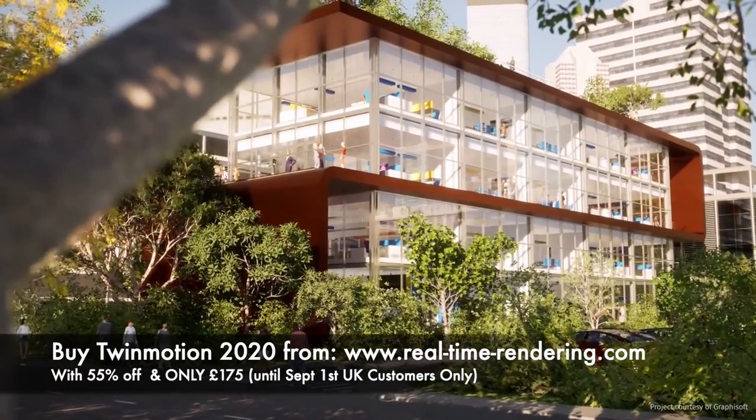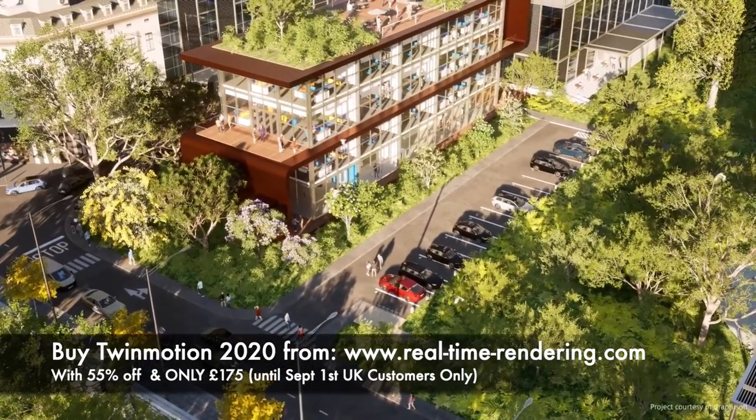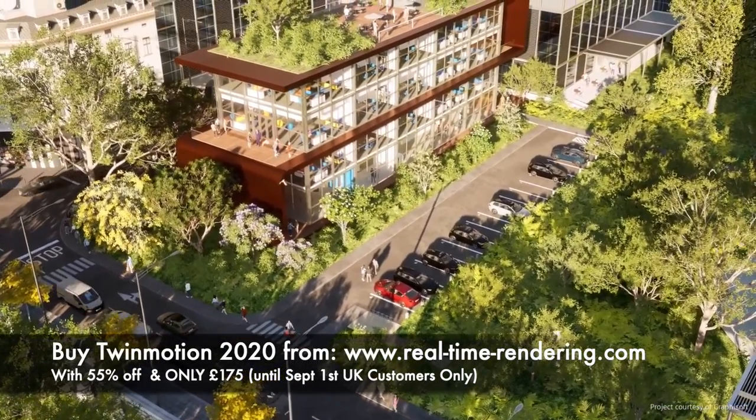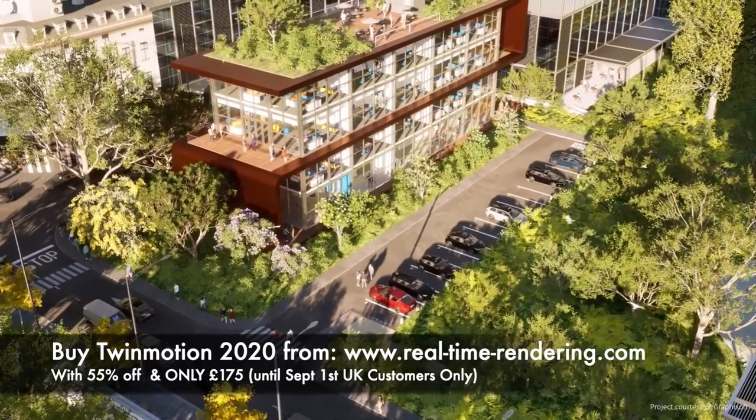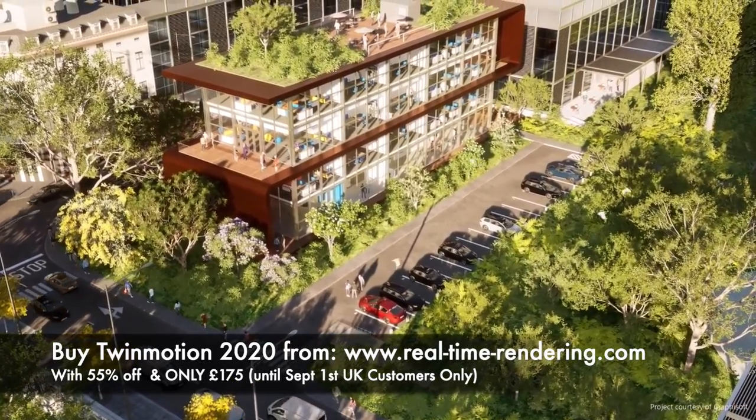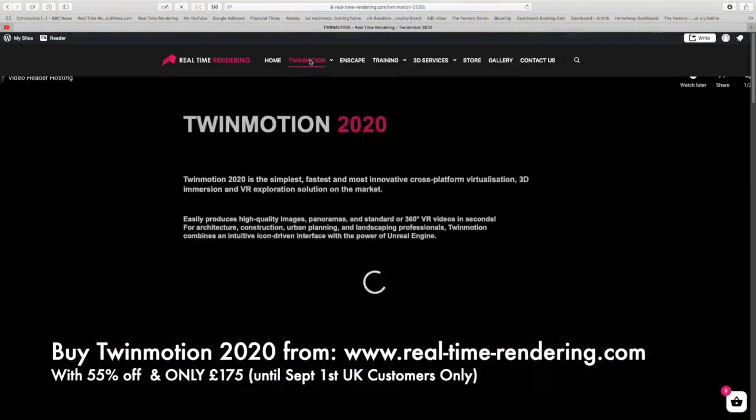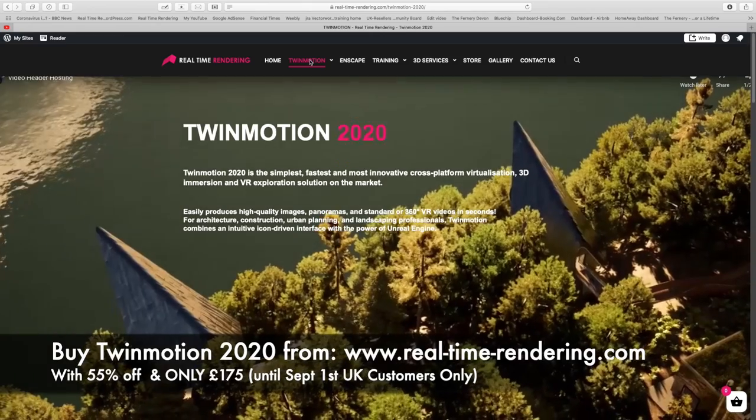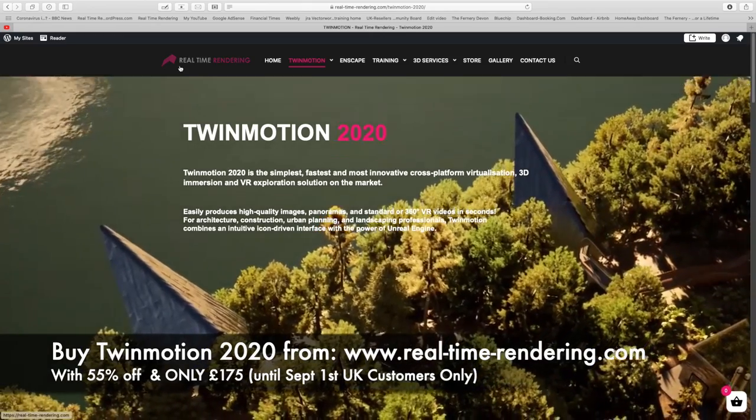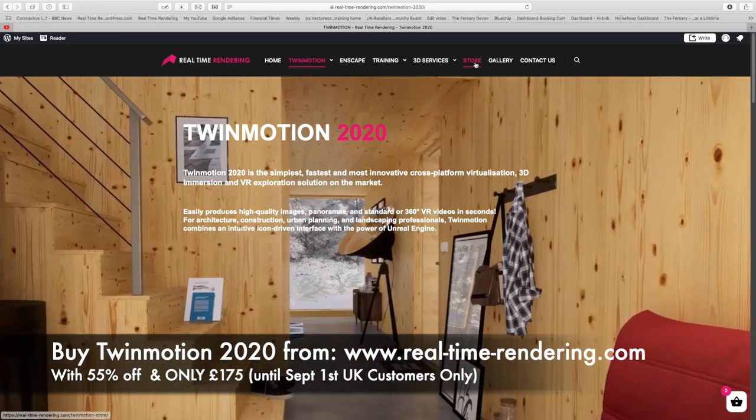The best news is if you've already got Twinmotion 2020, you'll get this as a free update. If you haven't got Twinmotion 2020 already, snap it up now while it's 55% off from real-time-rendering.com.